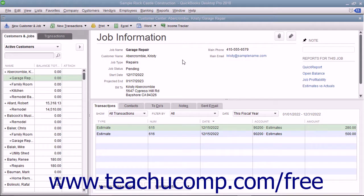After you have created an estimate and the customer has accepted it, you can then use the estimate to invoice the customer. You can either send them an invoice for the entire amount, or send them several invoices for smaller portions of the total estimated amount. This is called progress invoicing.